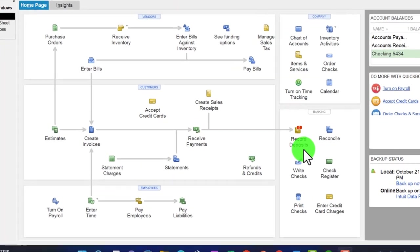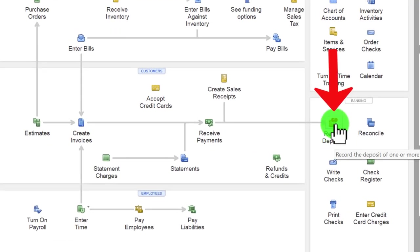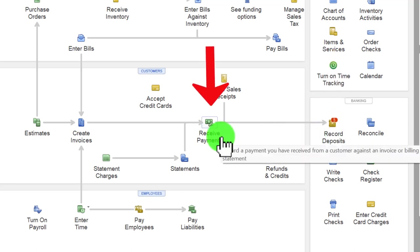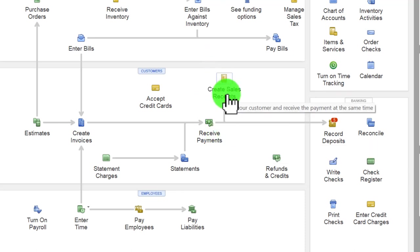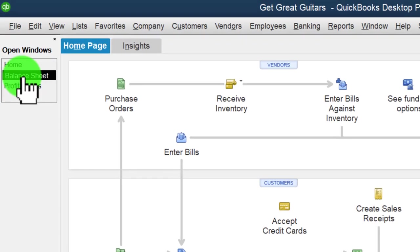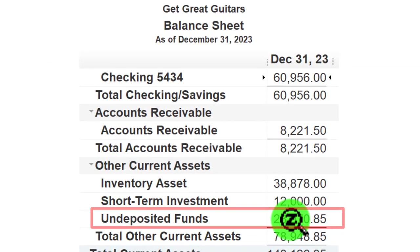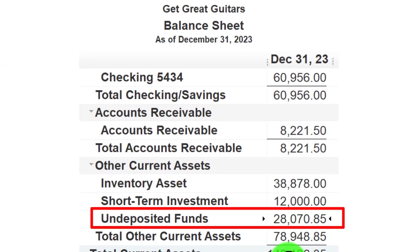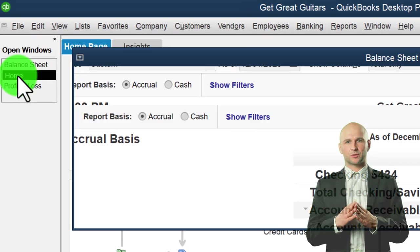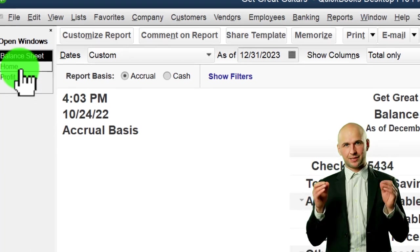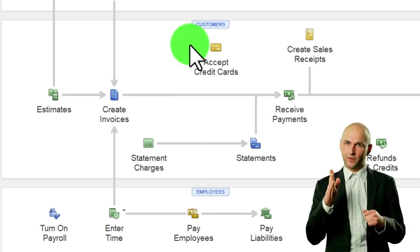Back on the home page, we're going to be making deposits. The little number five represents the items in undeposited funds — those were created from the Receive Payment form as well as the Create Sales Receipt form. Undeposited funds is a balance sheet account in Other Current Assets, and those five items represent the $28,070.85 currently sitting there.